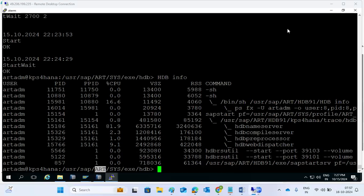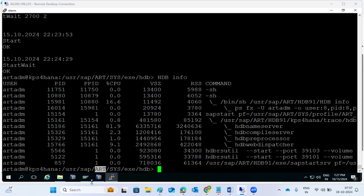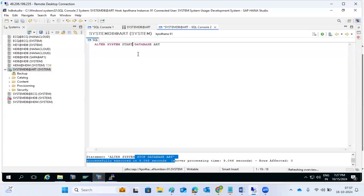If you have multiple tenants, you can stop a particular one. Each tenant has a SID. You just need to provide the specific SID - A, B, or C tenant. You will know which tenant has the issue and needs to be restarted. Provide that tenant database SID in the command. Only that particular tenant will be stopped.